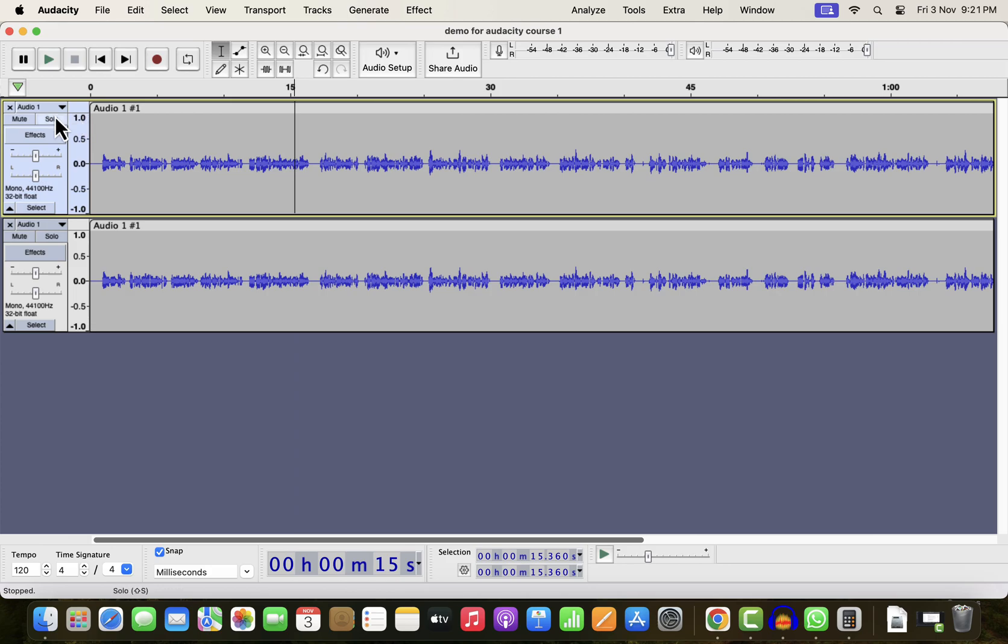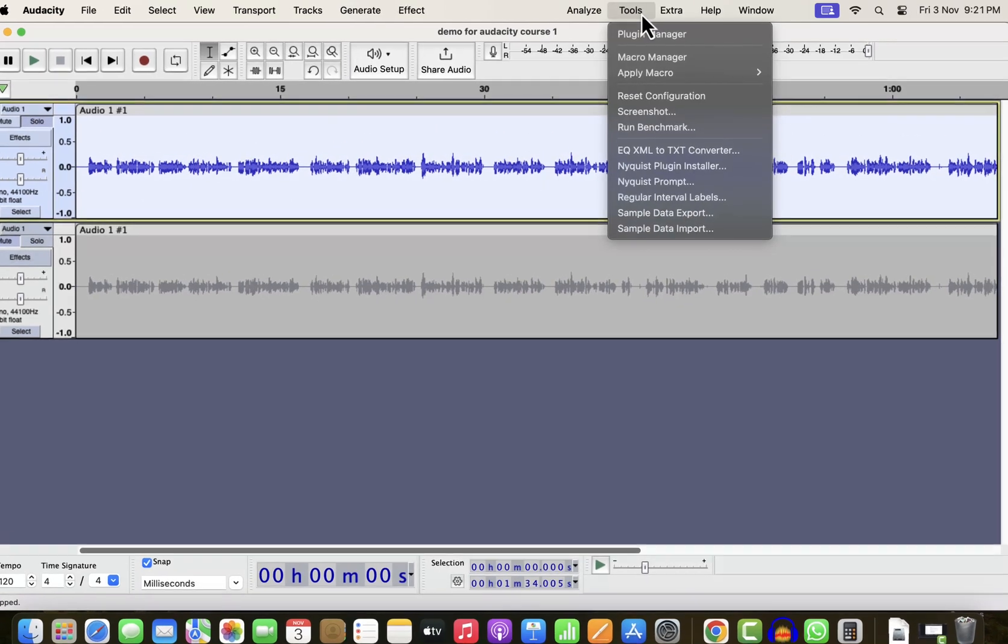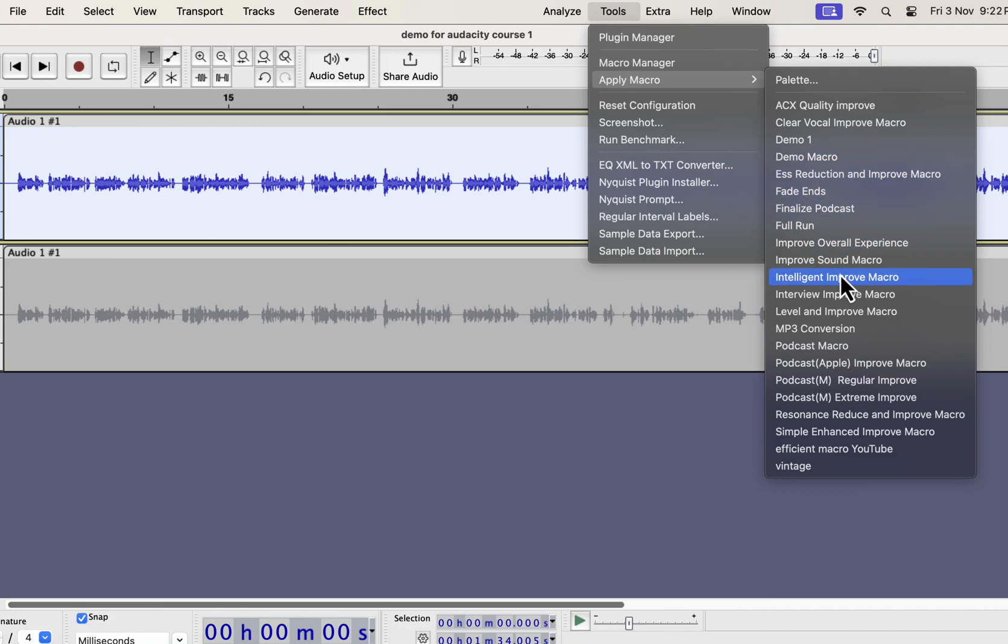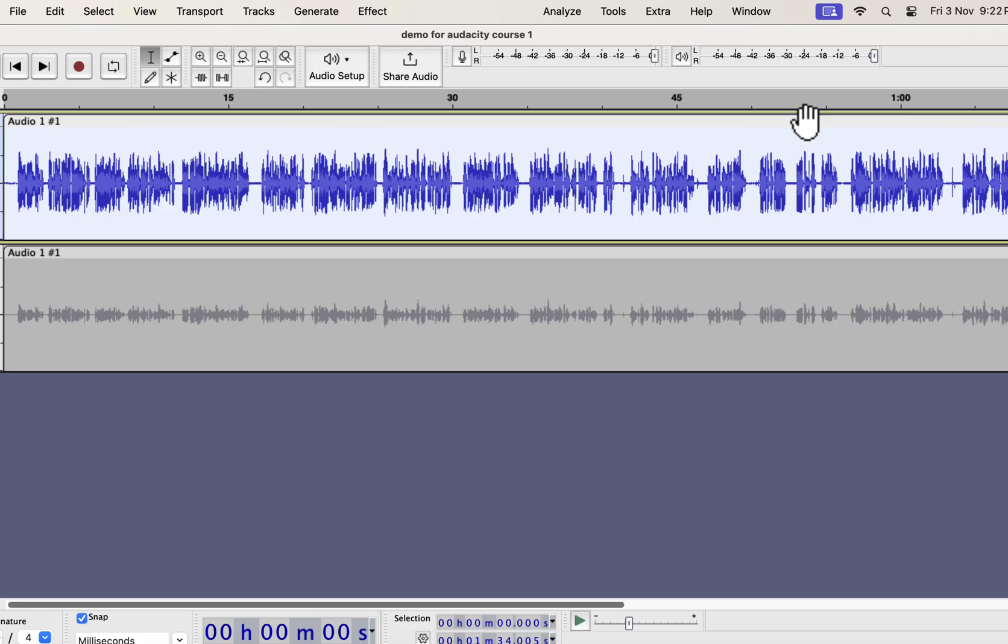I will improve the top track. Select everything inside the track and go to Tools. From Apply Macro, you can choose the type of improvement you want. I have several types of improvement like Clear Vocal, Ess Reduction, Intelligent Improve, Interview Improve, Podcast Improve, etc. All these improvements can improve audio quality in a single click. I will show you in a moment where you can get these. I will apply the Clear Vocal Improve on this recording.